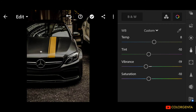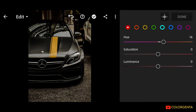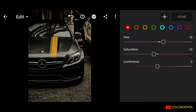Go to Mix. Go to Red. Hue: positive 16. Saturation: negative 12. Luminance: negative 12.